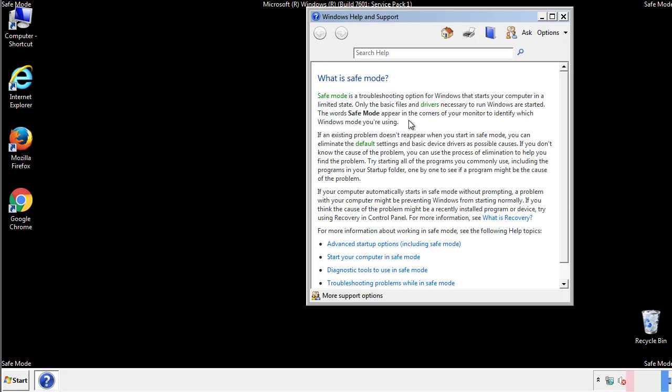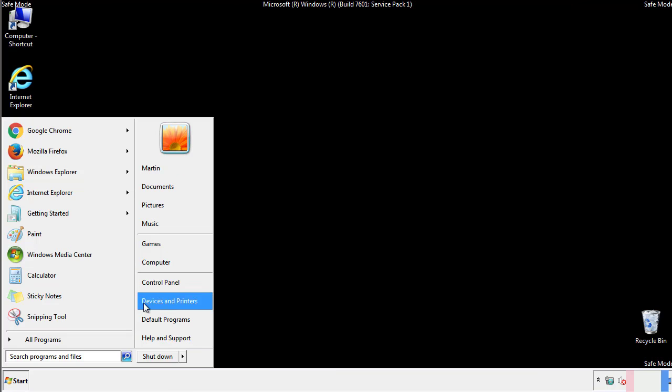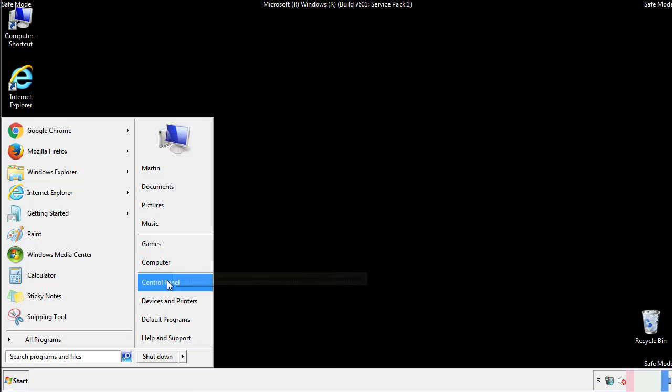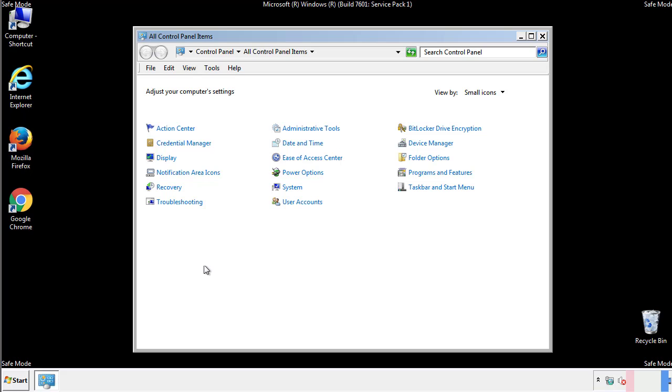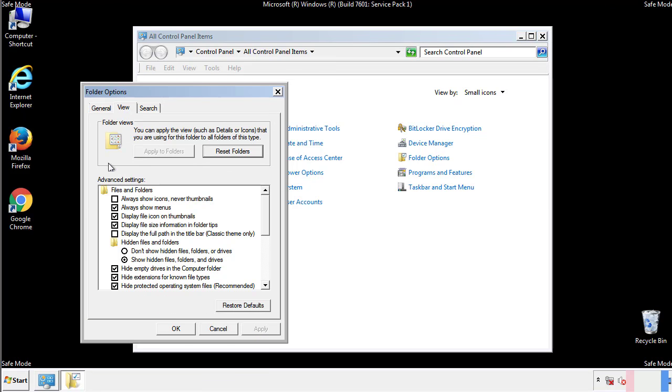Before we get started, we want to make sure that all the files and folders are visible. From the control panel, click folder options, view, and click the check box to make sure that we don't miss anything.